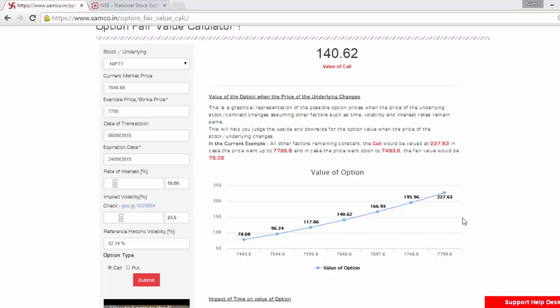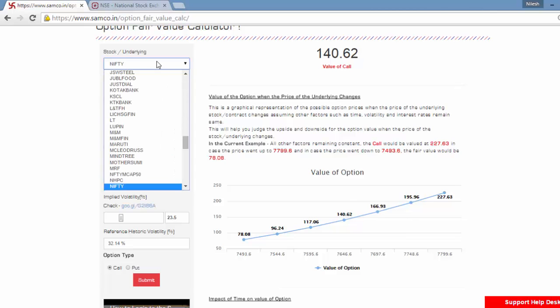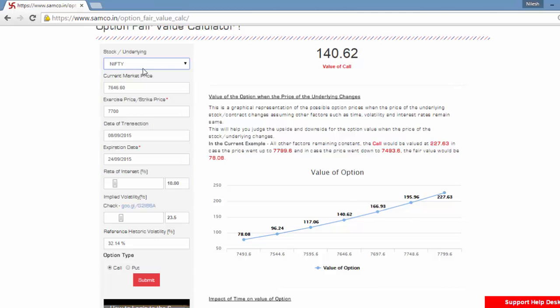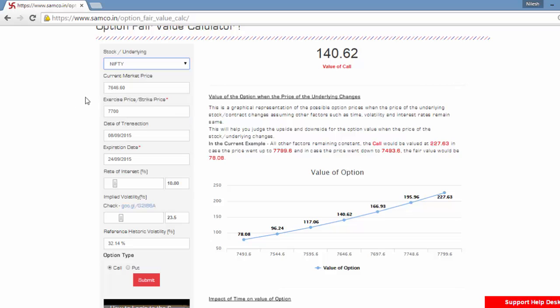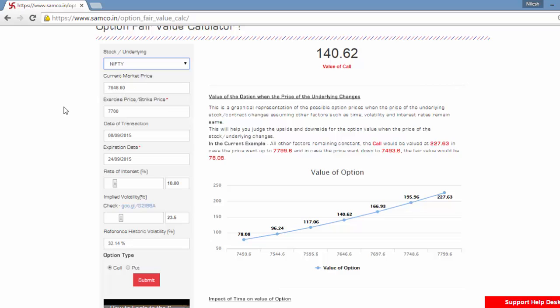Let us say you want to calculate the fair value of an option. Select the underlying. Let us take Nifty in this example. Enter the current market price of the Nifty. The default value is the previous day closing price, so you will need to change the price to account for today's price.